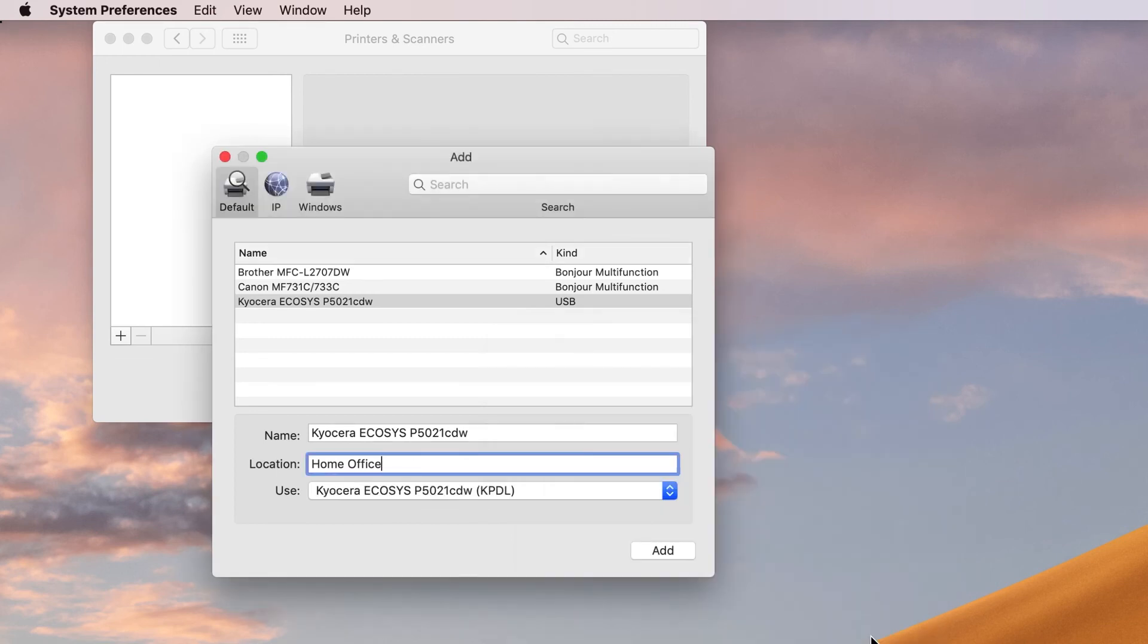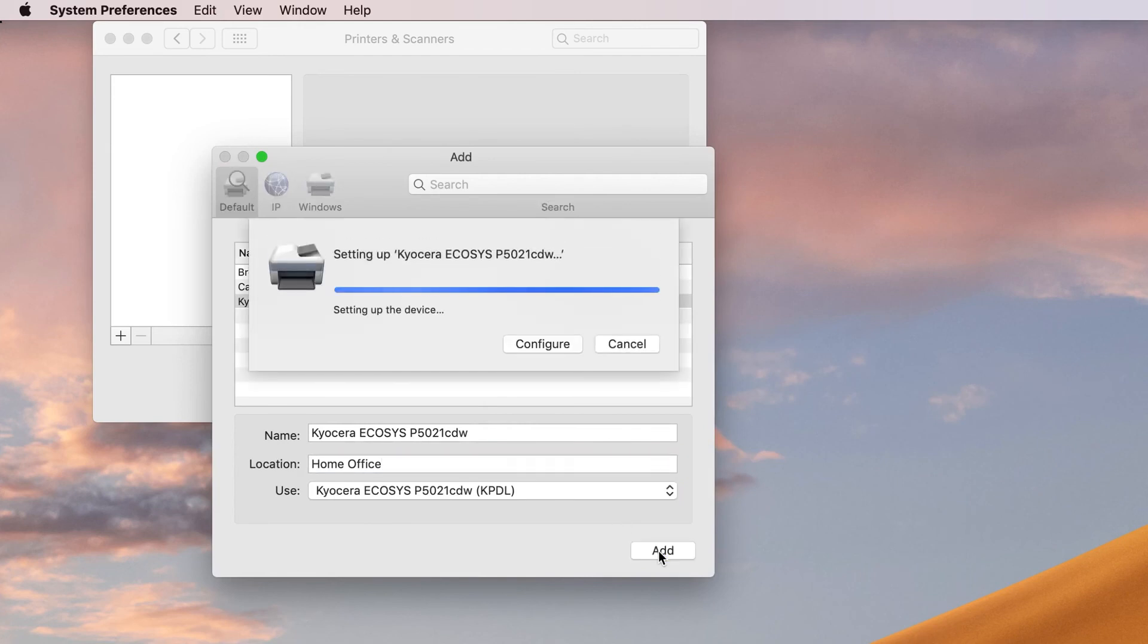You will be directed back to the Add Printer screen. Click on Add. The printer will now appear as active.